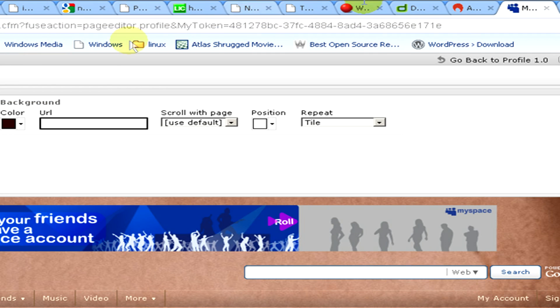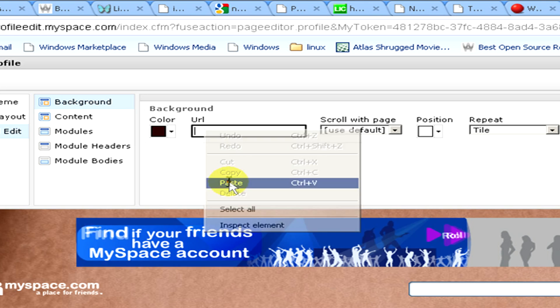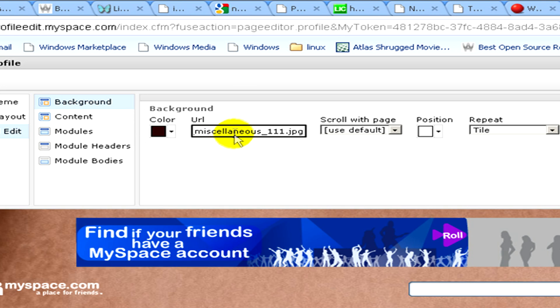And into the background, to the URL, we paste it in.